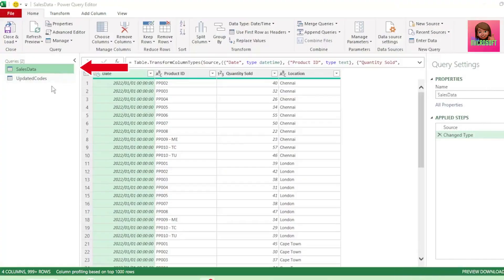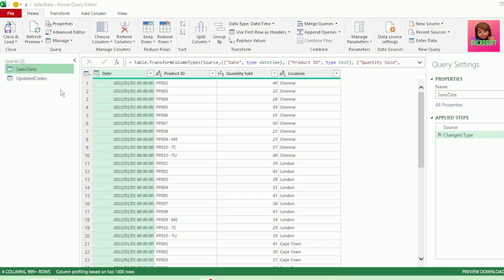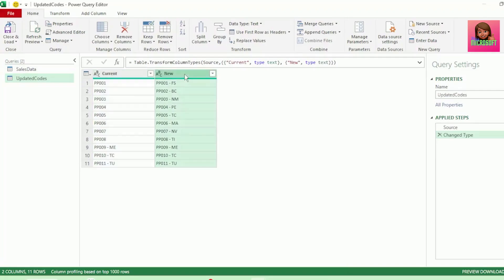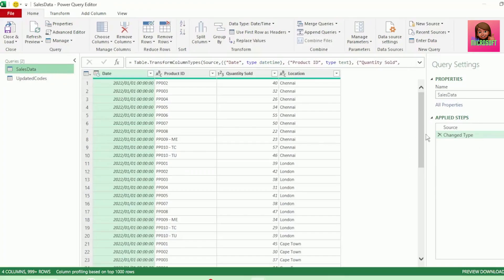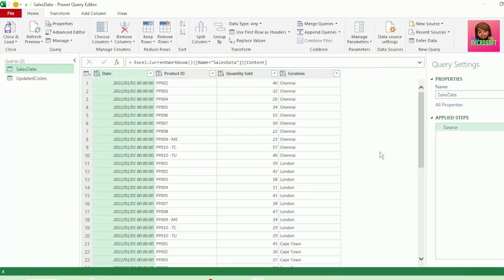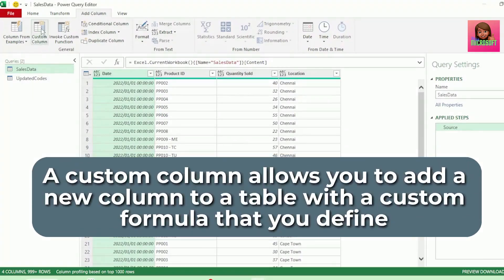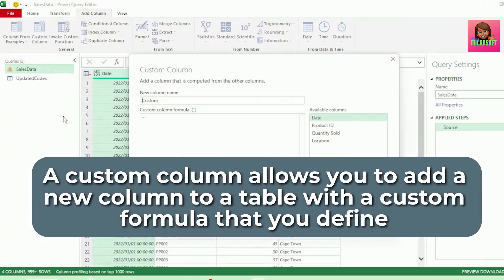I've imported our sales data table and updated codes table into Power Query. We need to update the codes here in our product ID column in our sales data table with the codes from the new column here in our updated codes table. Let's go back to our sales data table and remove the change type step as we can perform this at the end. Next, let's click on the Add Column tab and click on Custom Column. A custom column allows you to add a new column to a table with a custom formula that you define.